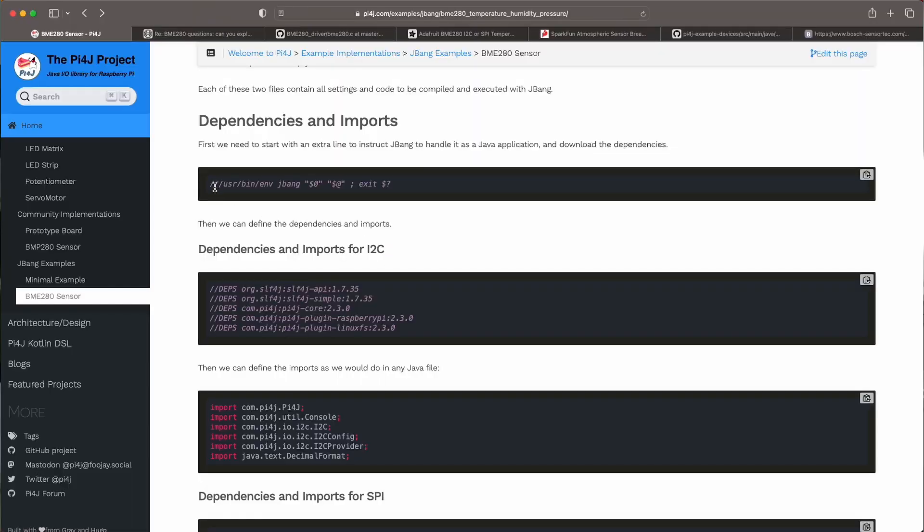In this video I'm not going to show you the full code because you can just get it from GitHub. I'm just going to highlight the most important parts just like they are described on the Pi4J website page. So what is important for JBang is that your Java file starts with this extra line on top. This is the first line and it tells JBang to handle this file as a script and execute it as Java code, compile it when needed, get the dependencies.